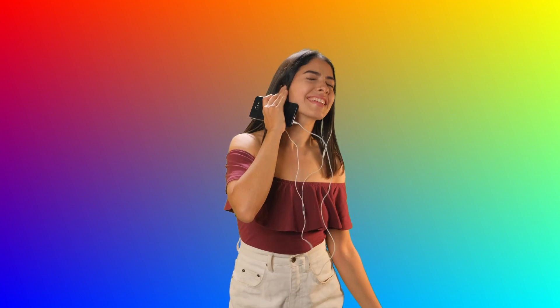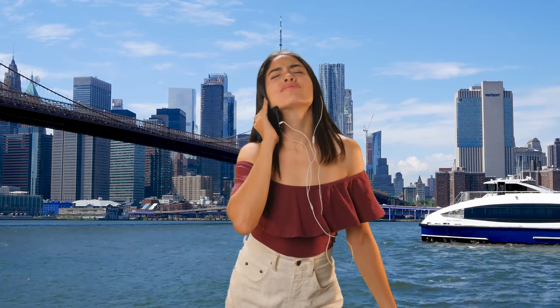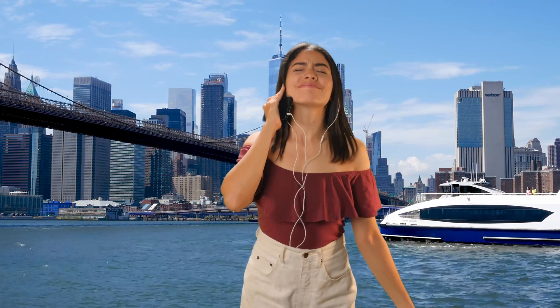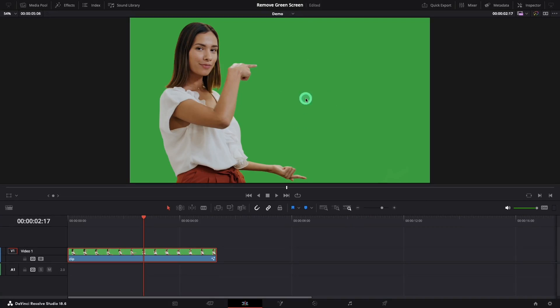In this episode we will learn the best and easy way to remove a green screen. To start, select your clip and move to the Fusion page.